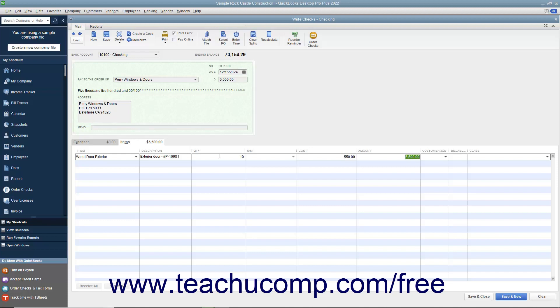The total amount of the check will be determined by the total cost of the inventory parts entered into the Items tab.